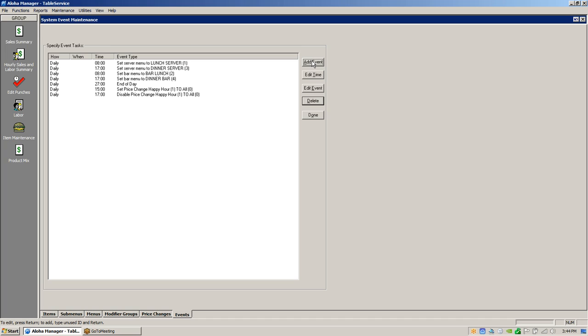There will be ten events. There will be a set price change for Monday, set price change for Tuesday, set price change for Wednesday, Thursday, and Friday — and then a disable for Monday, Tuesday, Wednesday, Thursday, and Friday. That's correct.